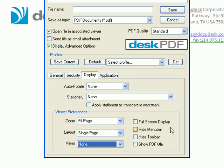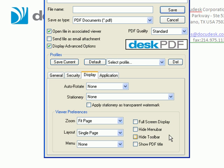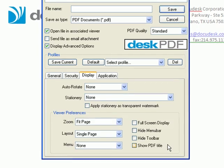You can display the PDF full screen and hide the PDF Reader's menu bar and toolbar. You can also show the PDF title and the PDF Reader's title bar.